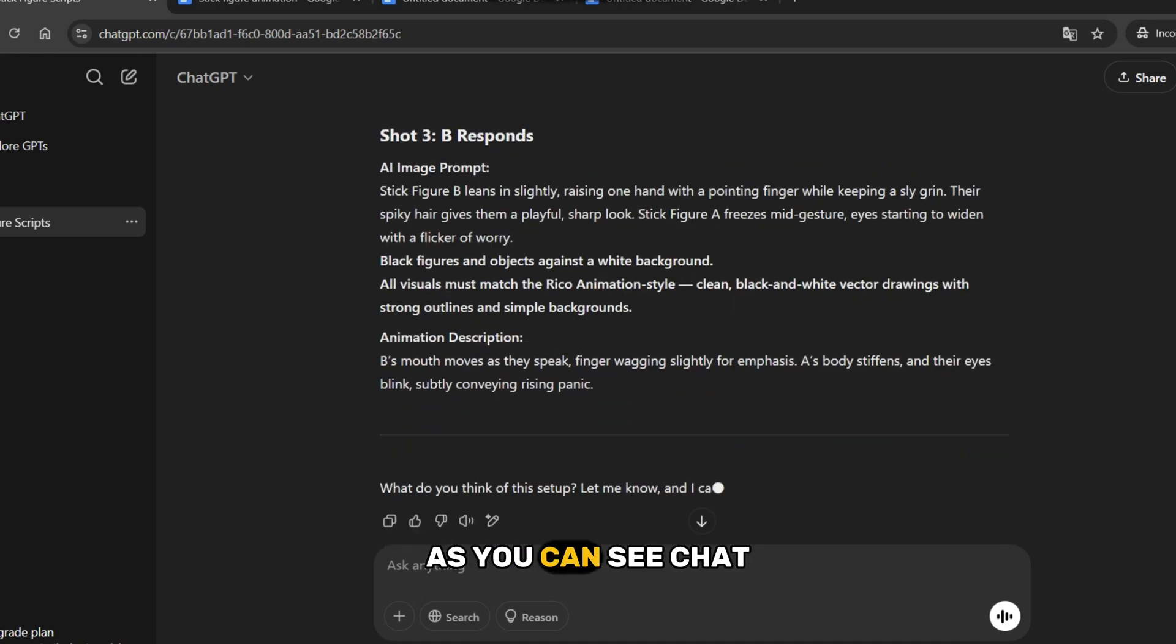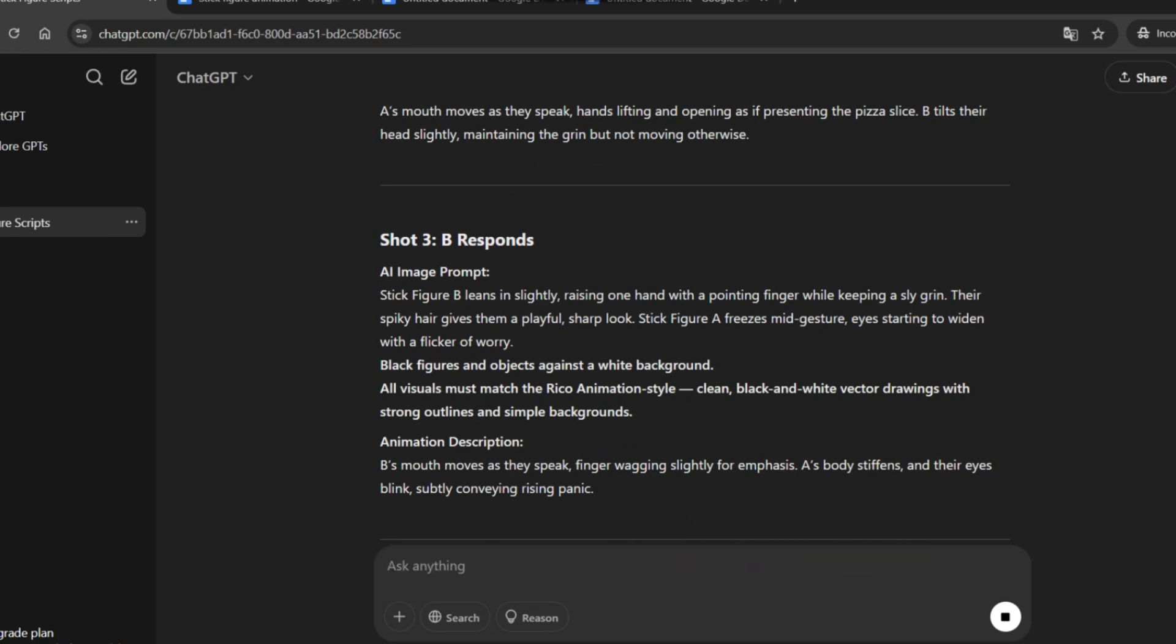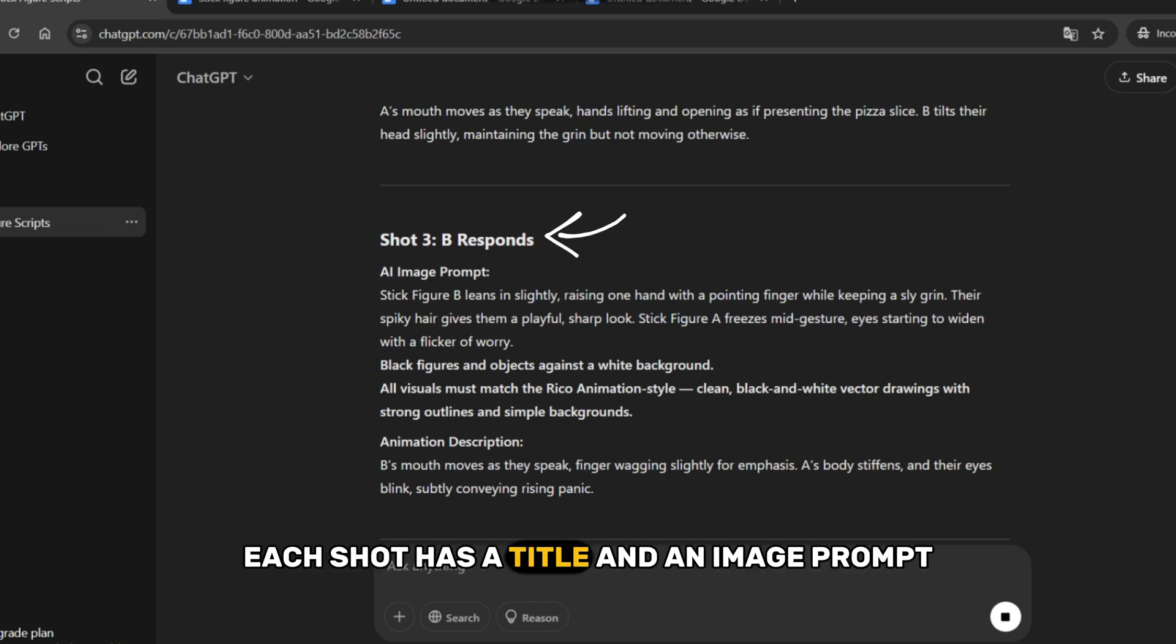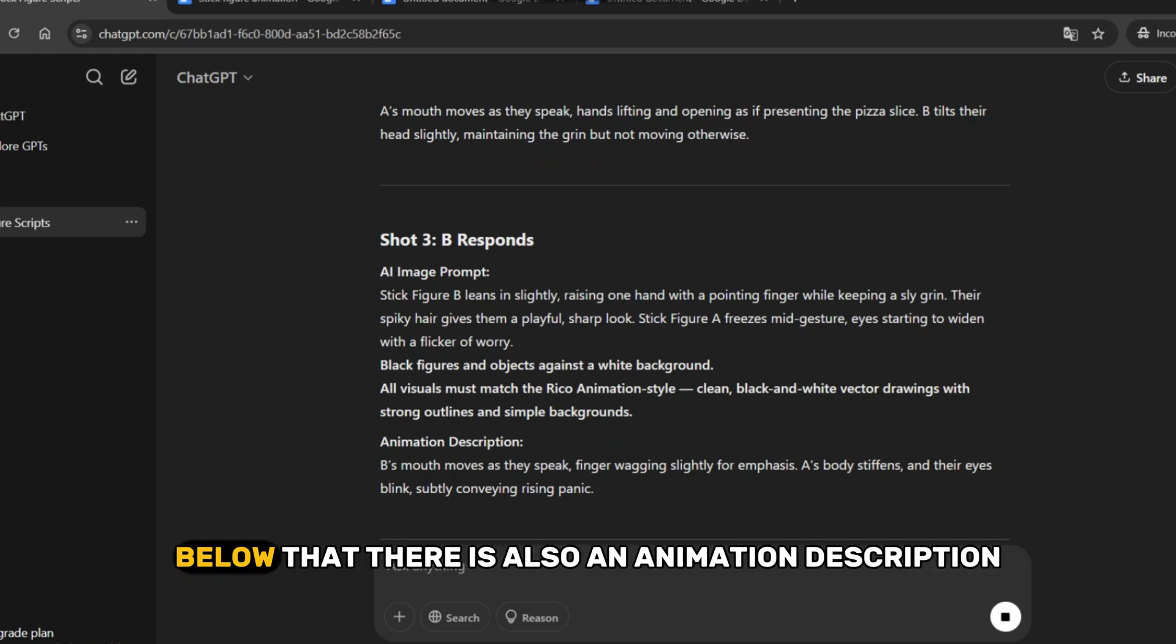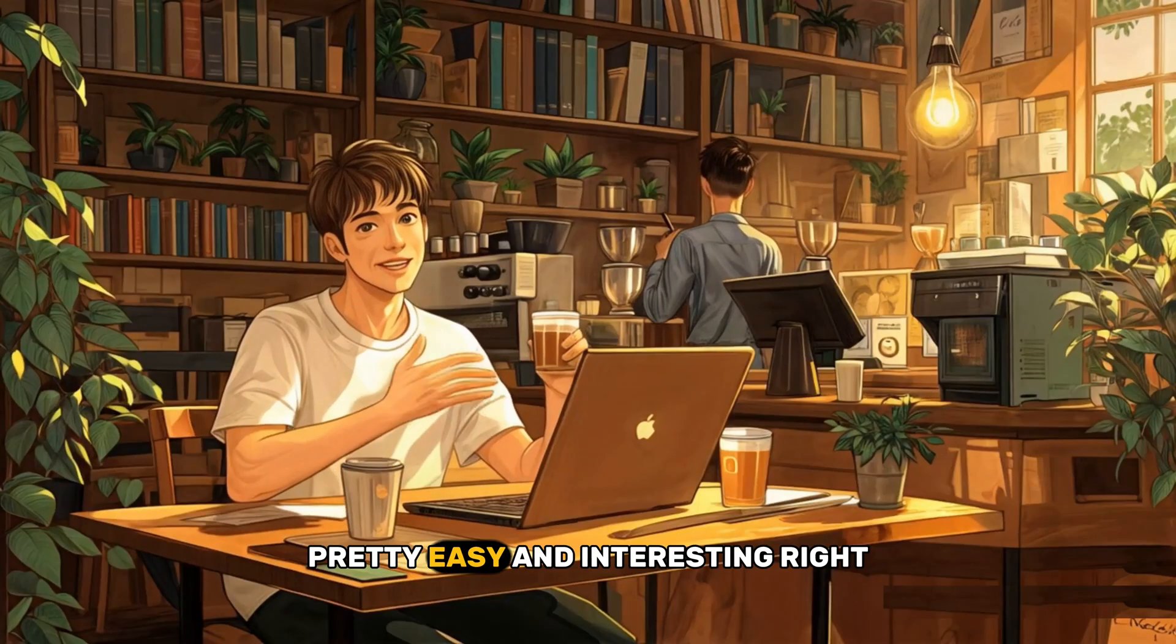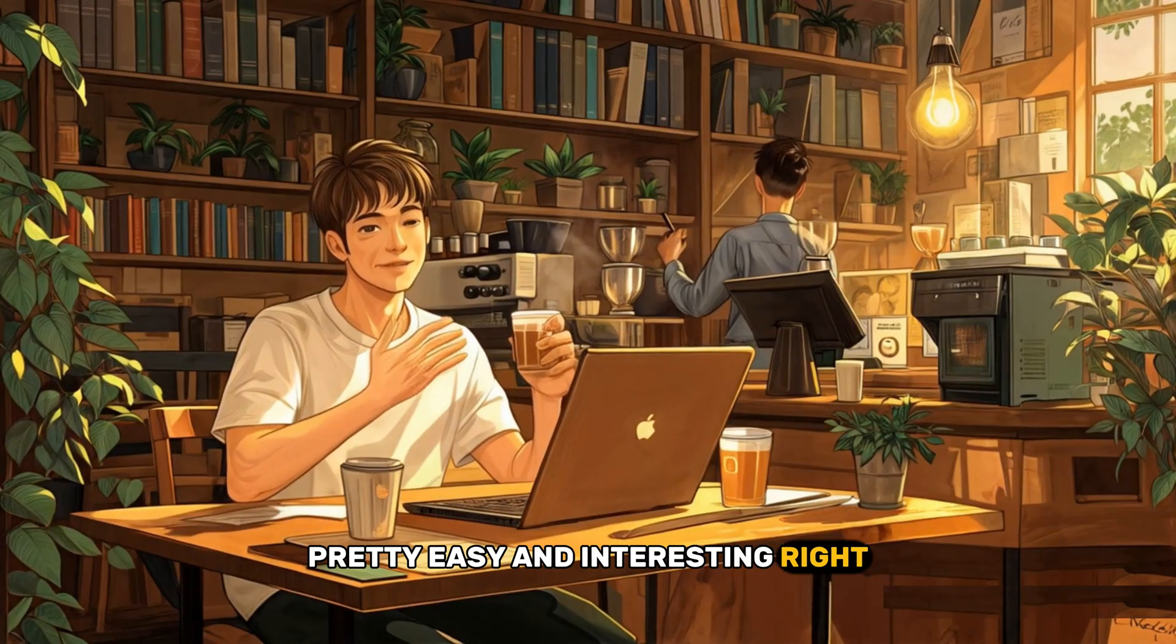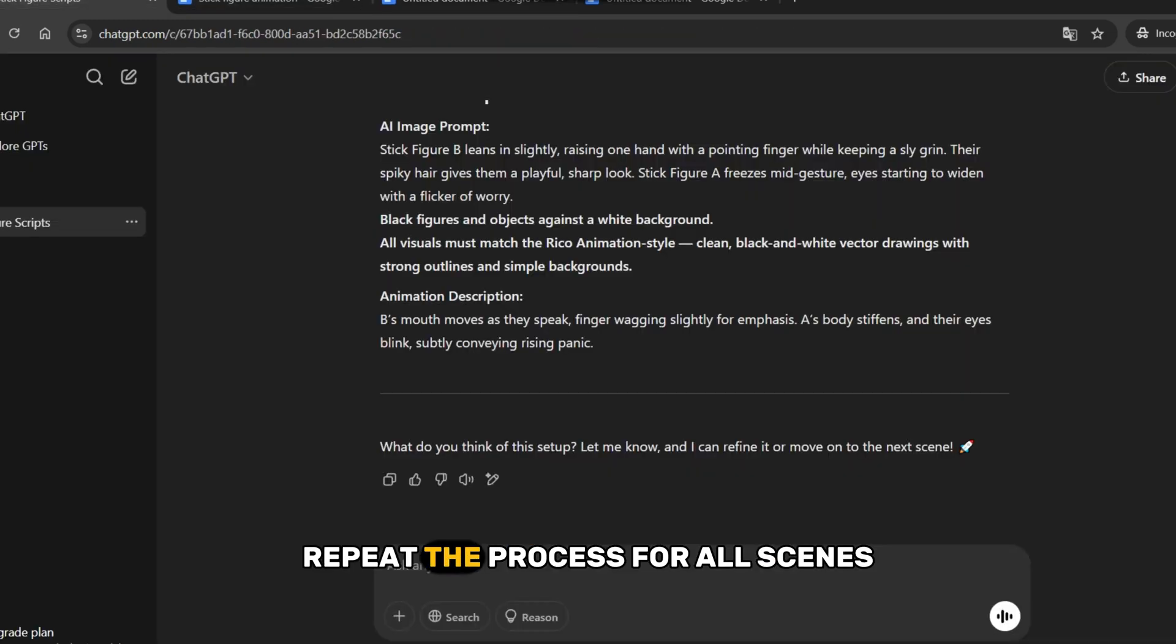As you can see, ChatGPT has created three shots for scene 1. Each shot has a title and an image prompt that we will use to generate the images. Below that, there is also an animation description, which will help bring our characters to life. Pretty easy and interesting, right? Once you do this for scene 1, repeat the process for all scenes.